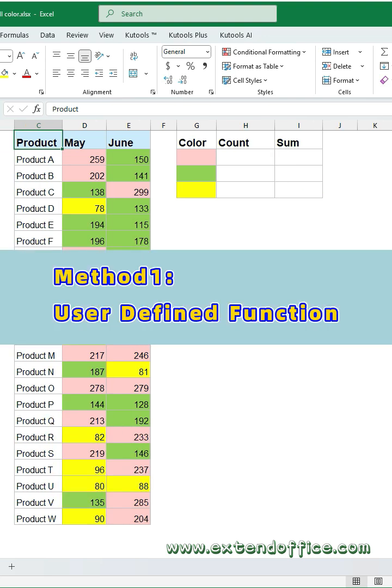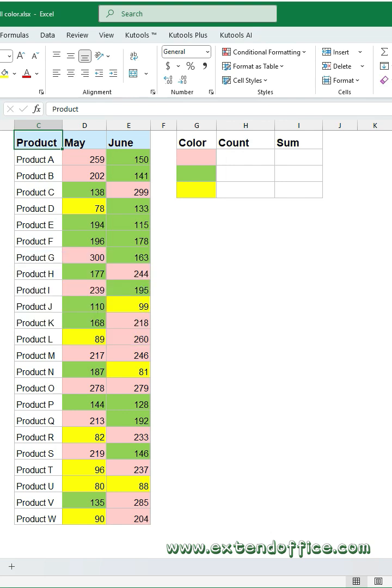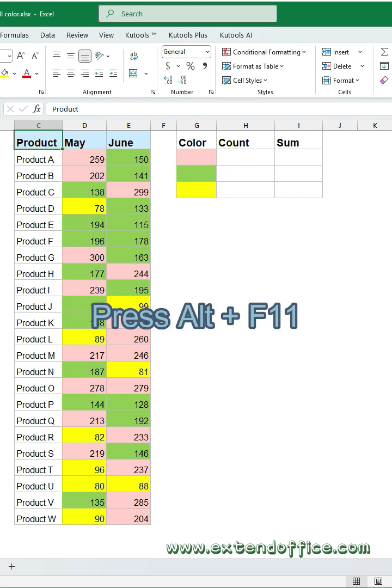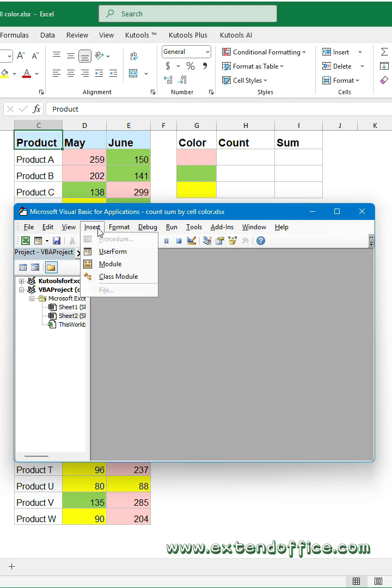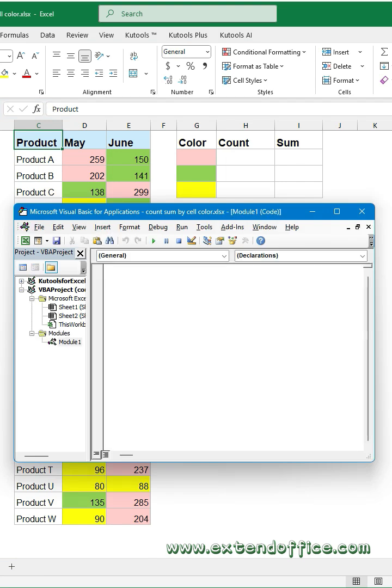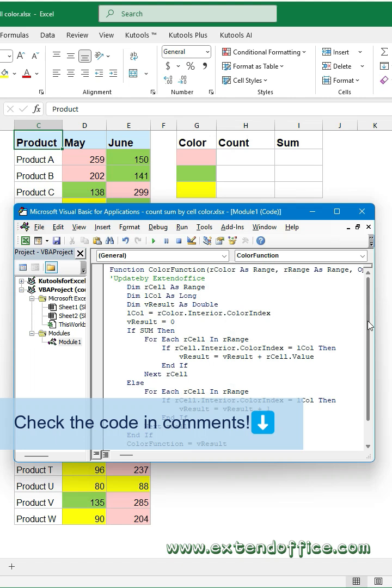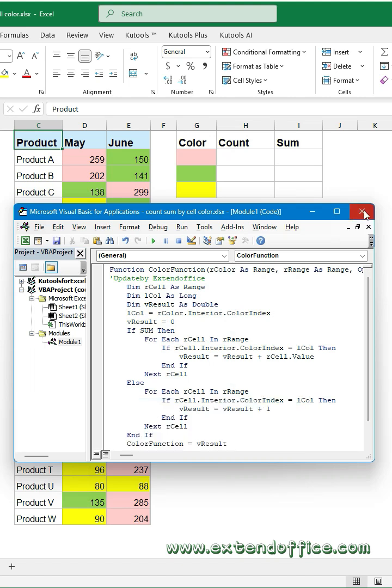Method 1, User-Defined Function. First, you should create a VBA code. Press Alt and F11 keys to open the code window. Click Insert, Module. Copy and paste this code into the module. Close the code window.